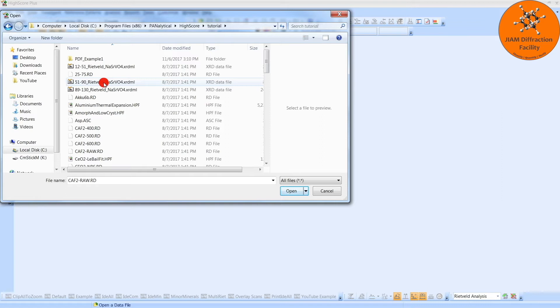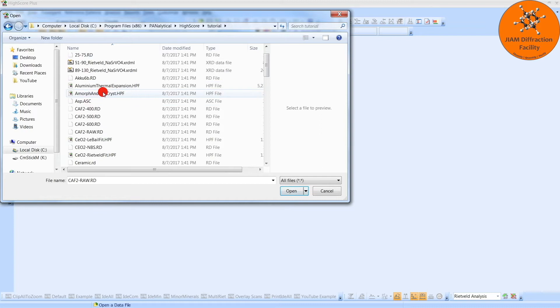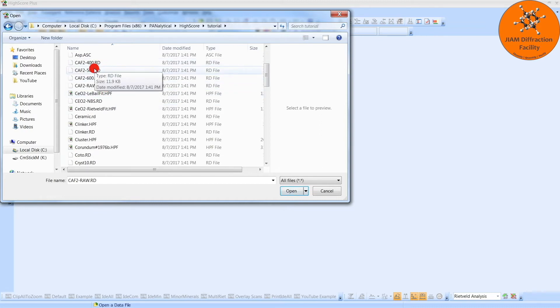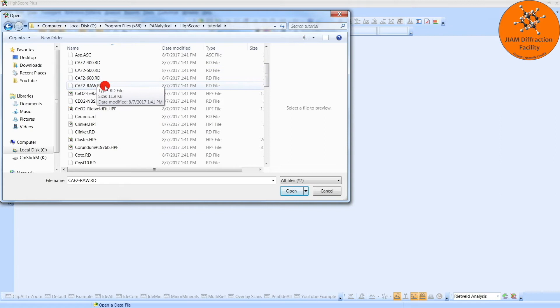And here you see a list of files that are used in the example problems presented in HighScore's help files. I highly recommend that you go through the help file as it is excellent. Now this video will cover how to analyze these files using the Rietveld method, but I will only look at the raw file.